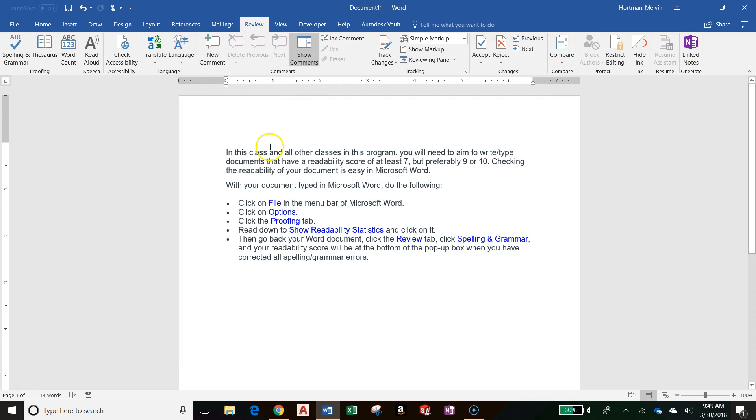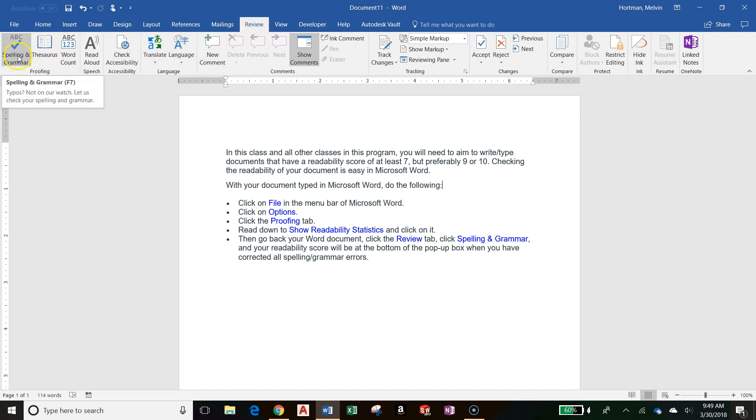Now I will go up to the Review tab which is in the Microsoft Word ribbon. I'm already on the Review tab, so then I can go to Spelling and Grammar.